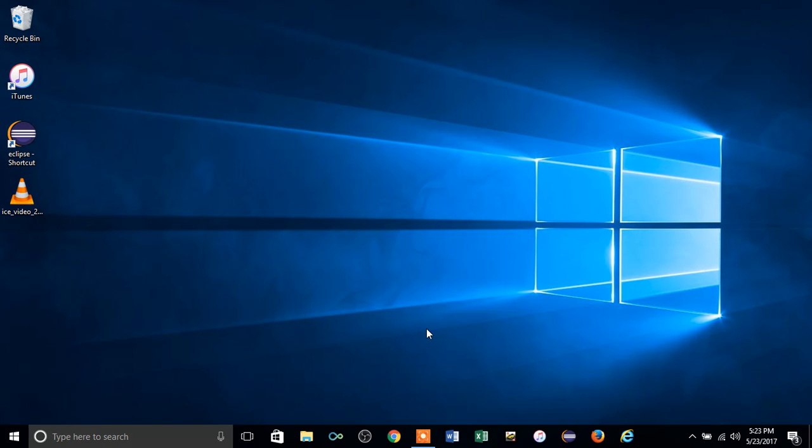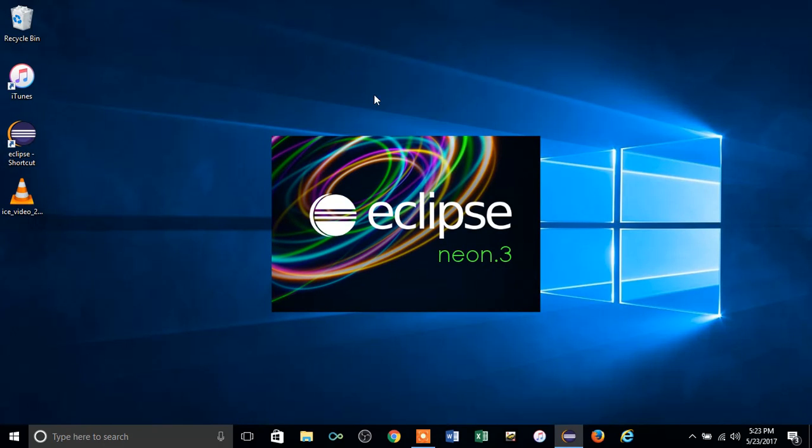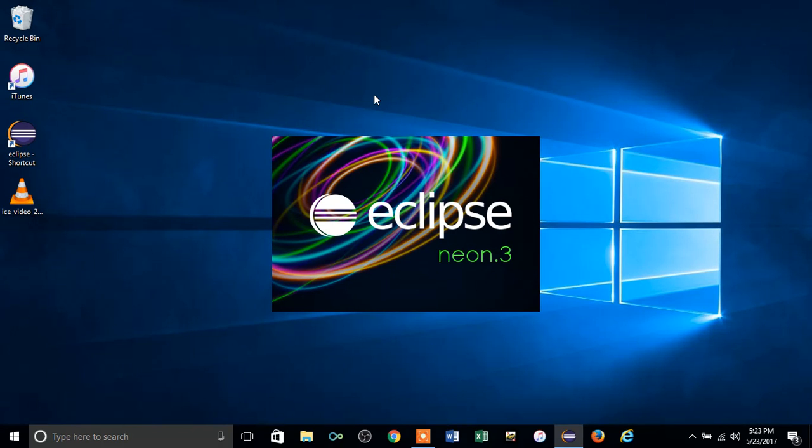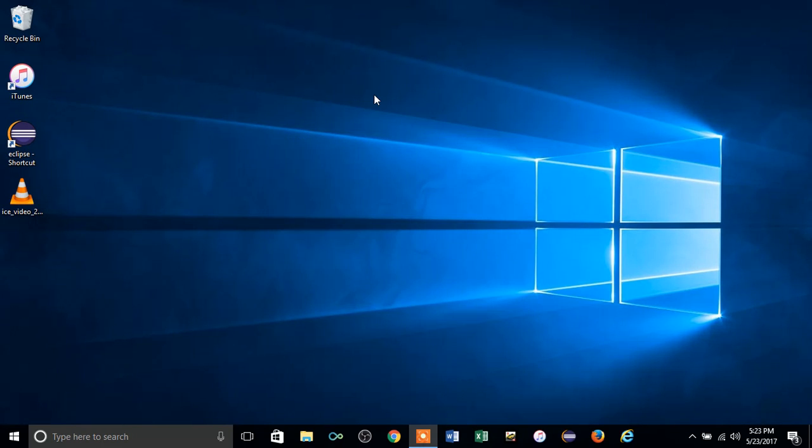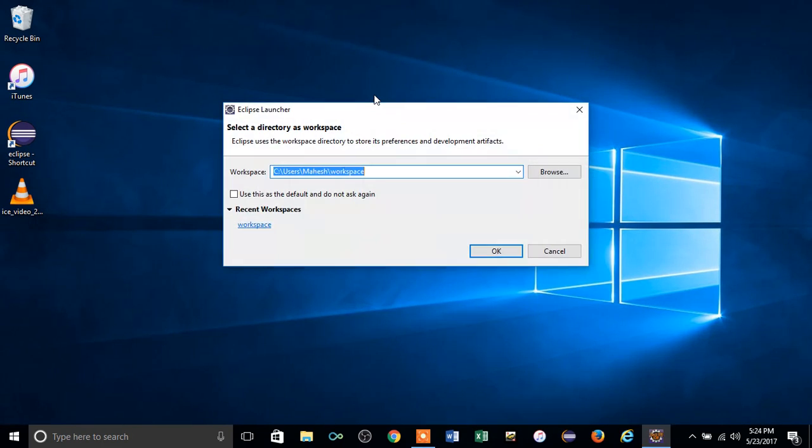Just open Eclipse. This is a basic level on how to create a Java project. Click OK and wait until the Eclipse module loads.